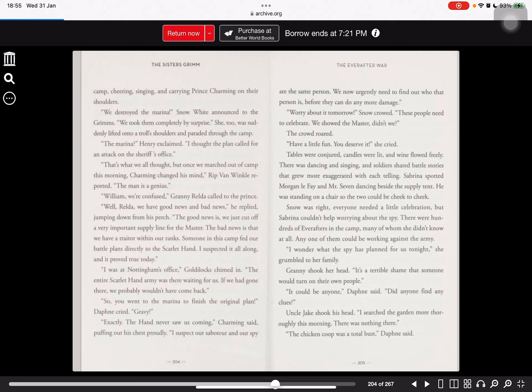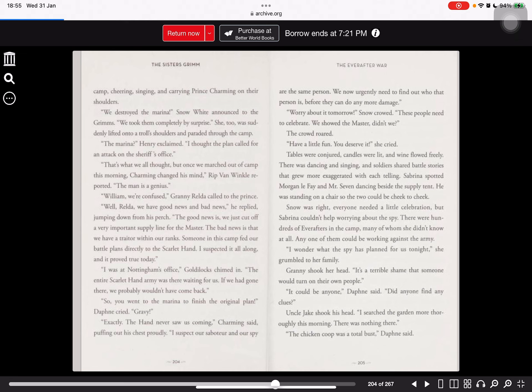There was dancing and singing, and soldiers shared battle stories that grew more exaggerated with each telling. Serena spotted Morgan Le Fay and Mr Seven dancing beside the supply tent. Snow was right. Everyone needed a little celebration. But Serena couldn't help worrying about the spy. It could be anyone, Daphne said. Did anyone find any clues?